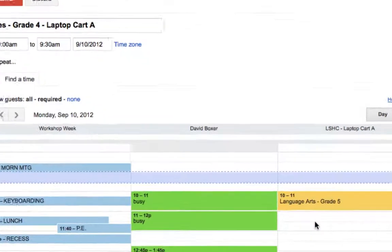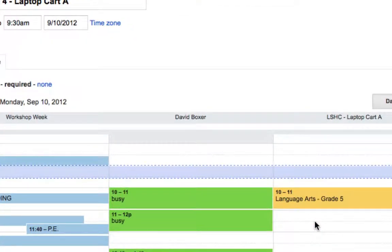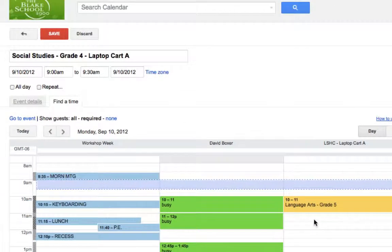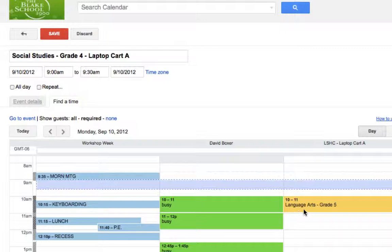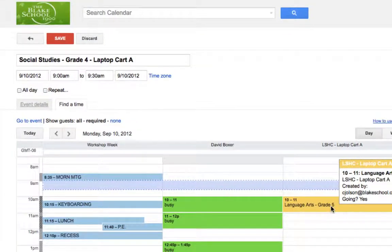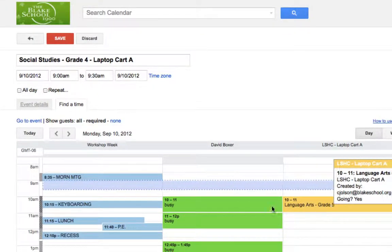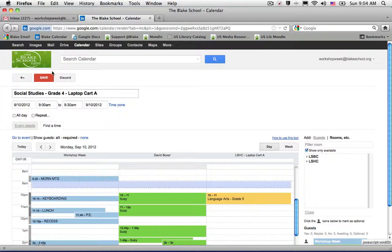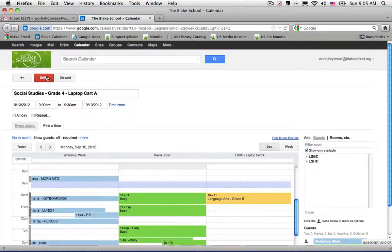One thing I would take notice of is I better have that cart return by 10 a.m. because it looks like a language arts class grade 5 is going to be using the laptop cart. And that's all there is to it.